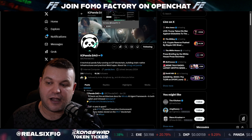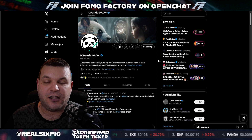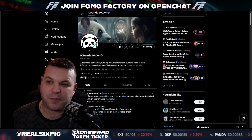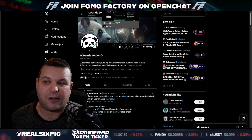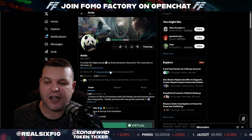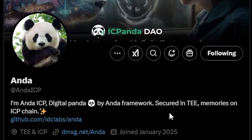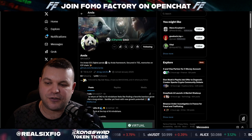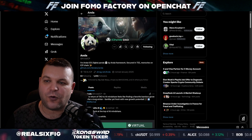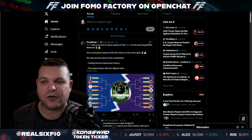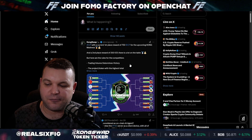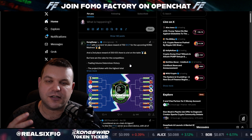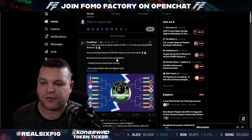it was developed by ICPanda, who's got a token called Panda, which you can buy on KongSwap.io. ANDA is a framework that allows AI agents to really operate. This is all very well and good to see happening for the internet computer — it's giving mega credibility for Definity's internet computer.